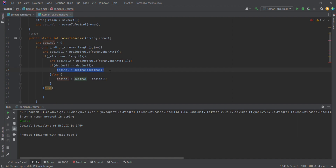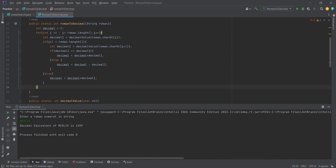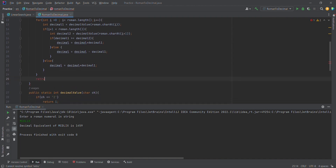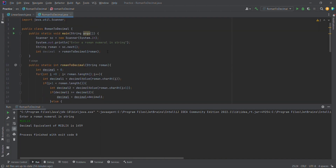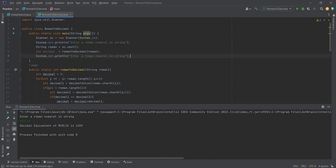After the for loop, we return the decimal value. Back in the main method, we print the result — the decimal equivalent of the particular Roman numeral string.